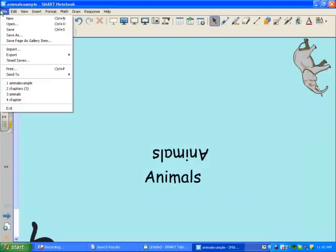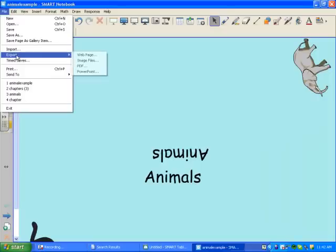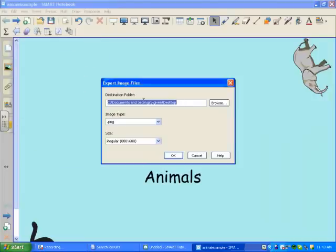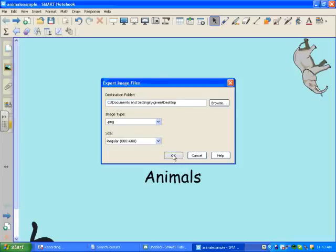Now I'm going to export this file as an image. To do that, I go File, Export, Image Files. At the bottom left, you can see the size is 800 by 600.